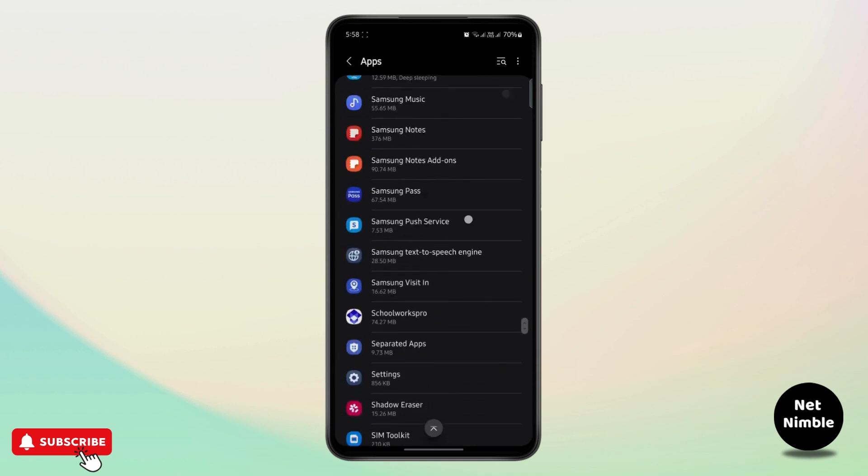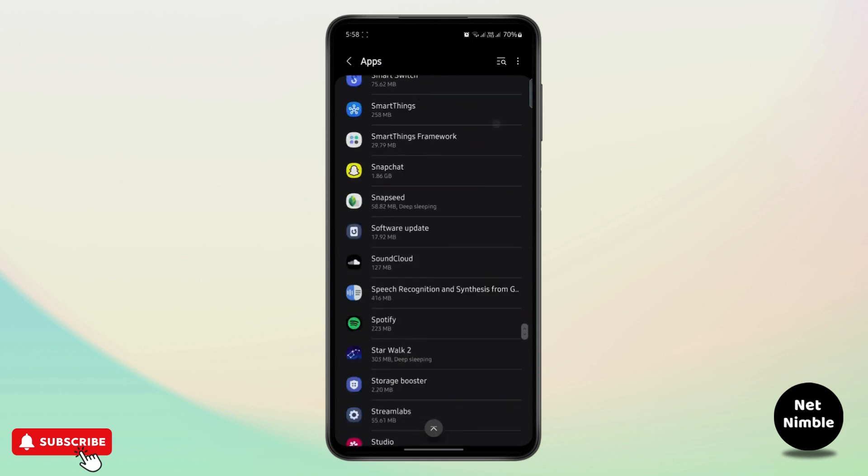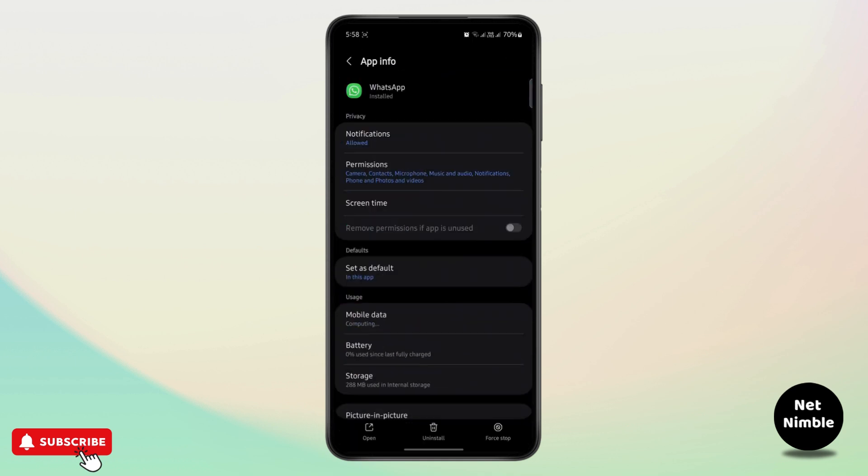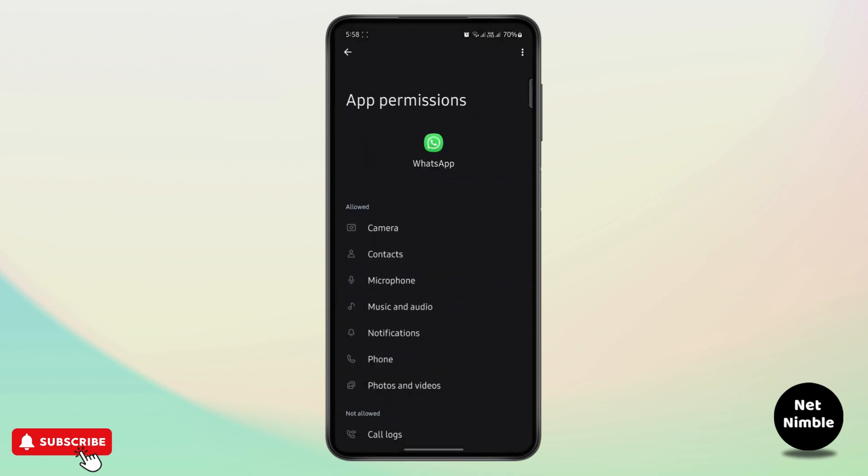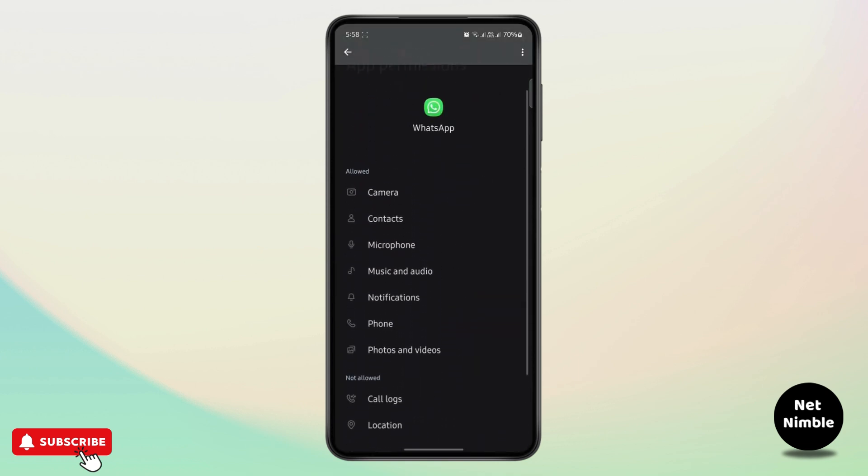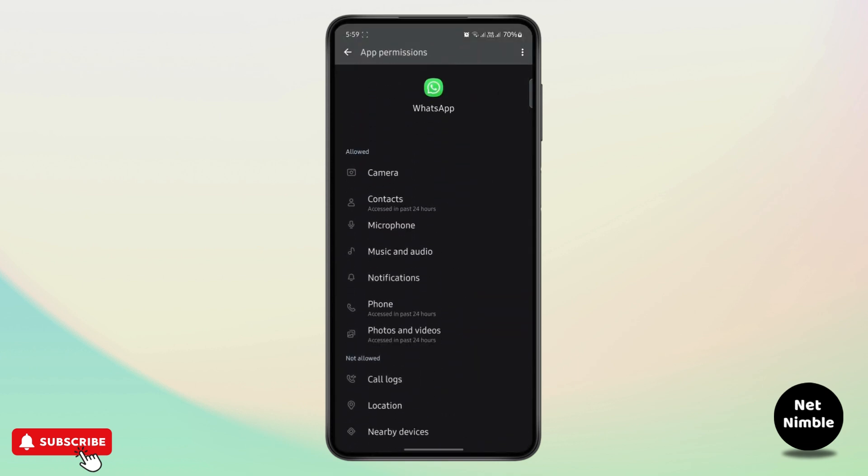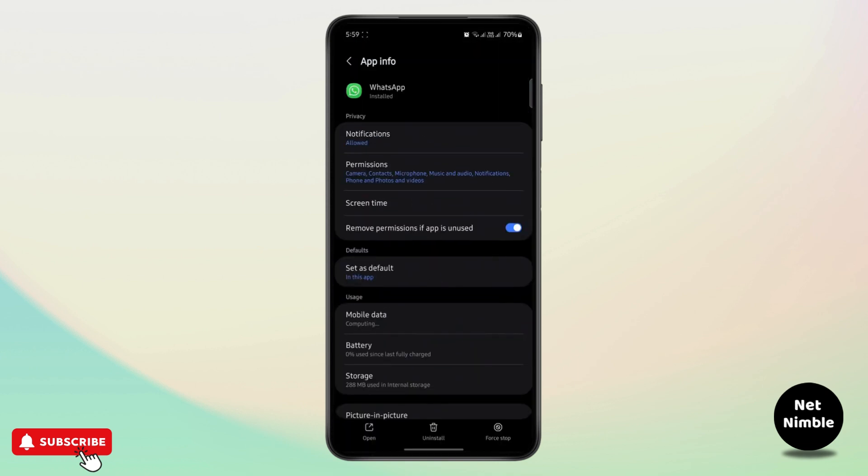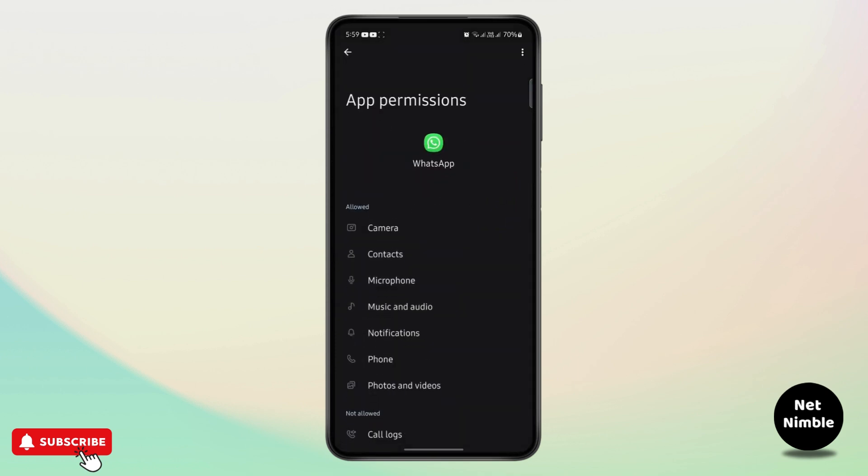Once you find it, tap on it and make sure all of these permissions are allowed, because sometimes if the app does not have the required permissions, the unexpected error may pop up. So make sure the permissions are all turned on.